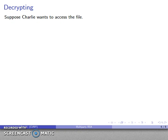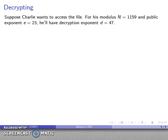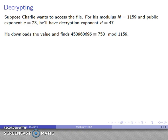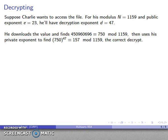When Charlie wants to access the file, his public modulus is 1159 and he knows his decryption exponent is 47 — information nobody else knows. He downloads Alice's uploaded value, reduces it mod 1159, and finds it is congruent to 750. This is exactly the number Alice would have sent him directly. Charlie then uses his private exponent 47 to decrypt and recover the original message 157.